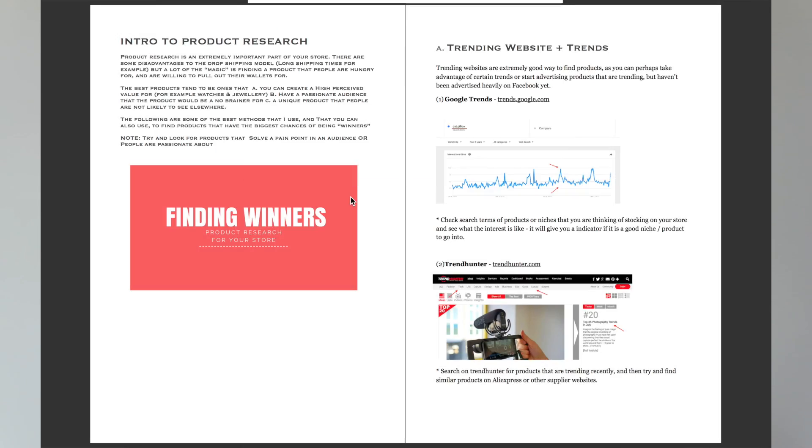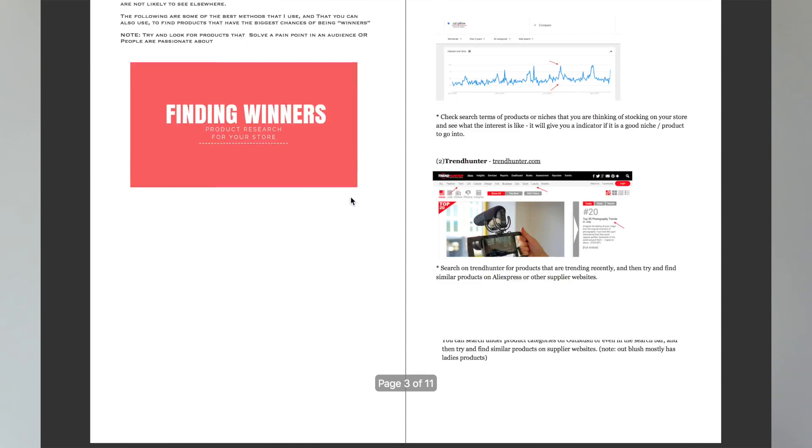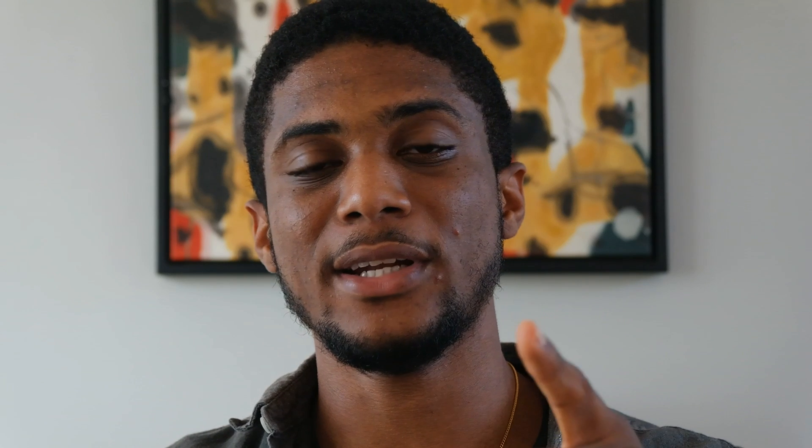If you're on this channel you're probably into drop shipping and want to get more out of your store. I've compiled a guide on how I find products with the best potential to sell — winning products as people like to call them. I've put that in the description below, so feel free to check it out.